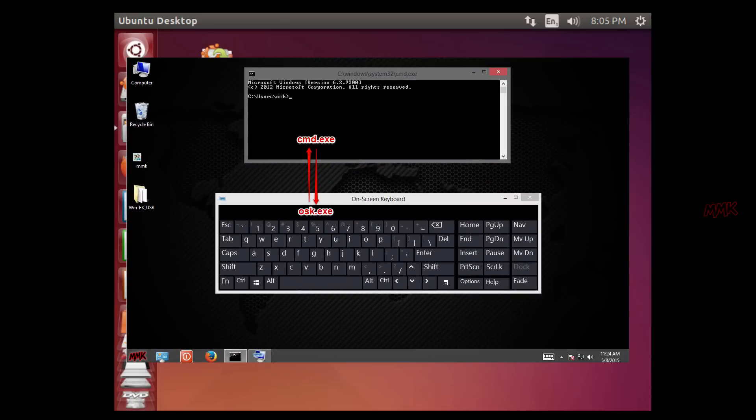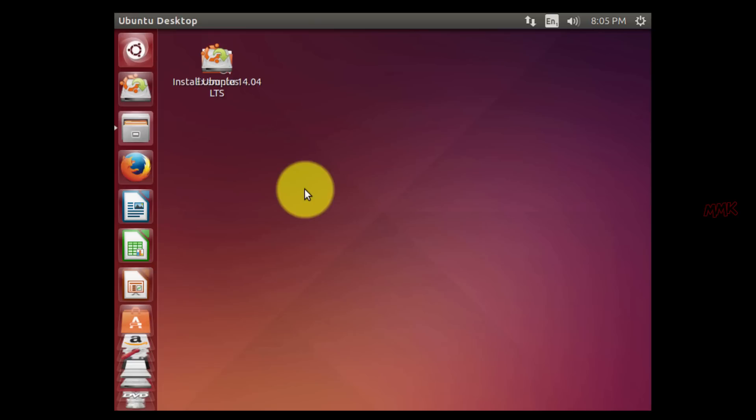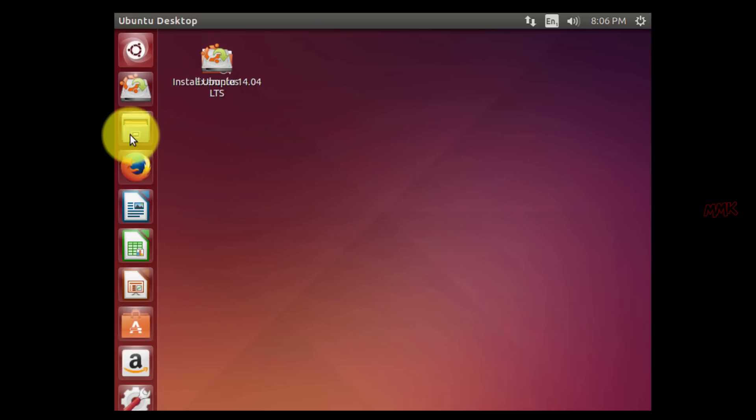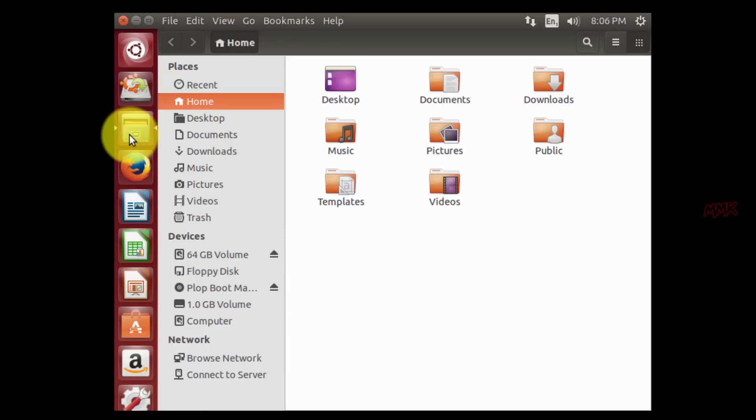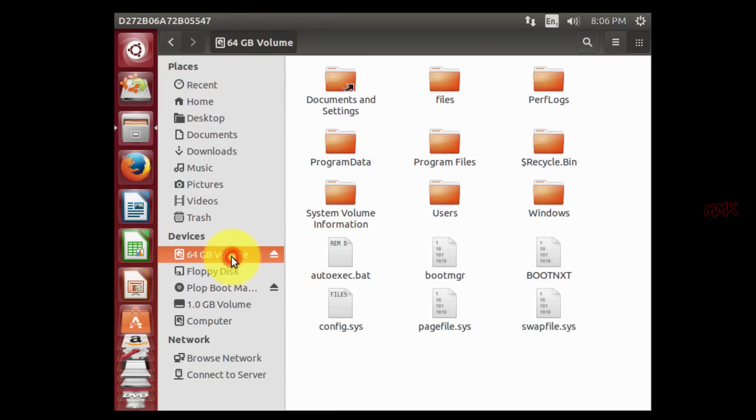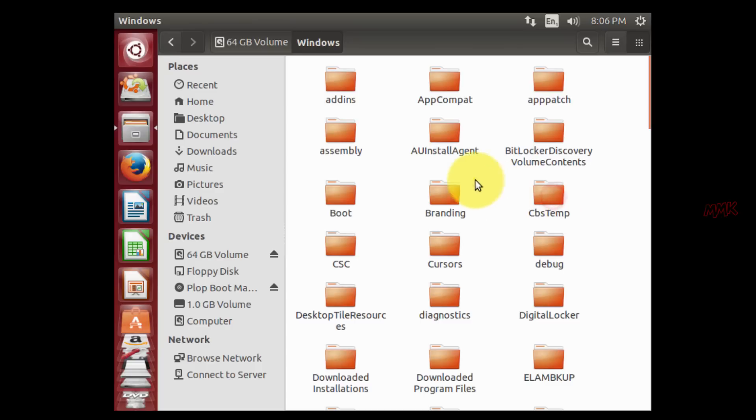Our goal is to replace the OSK.exe with CMD.exe. You just need to find and rename them. Path of these files is Windows slash System32.